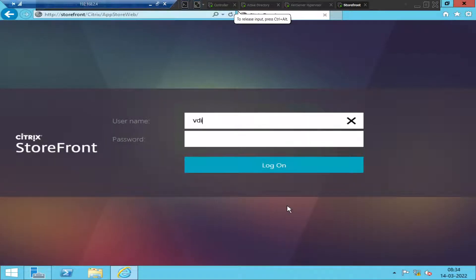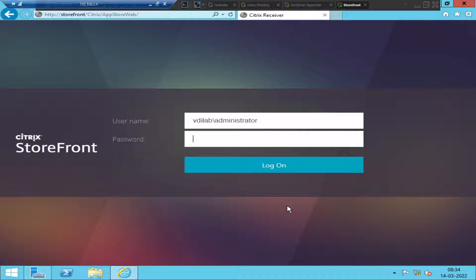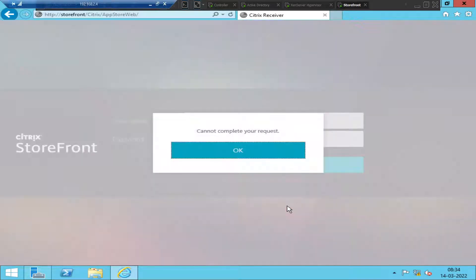In this video I'm trying to troubleshoot a particular problem. I just turned on my lab environment and I'm trying to log into my Citrix StoreFront server. After typing the credentials, we get: 'Cannot complete your request.' This is the most common issue you might come across in the Citrix environment.